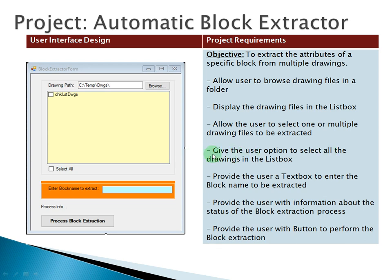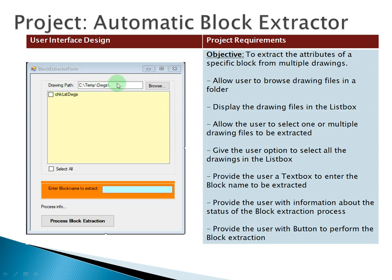Hey guys, welcome back. Our next project is called Automatic Block Extractor. The objective of this project is to extract the attributes of a specific block from multiple drawings. This will be our user interface.